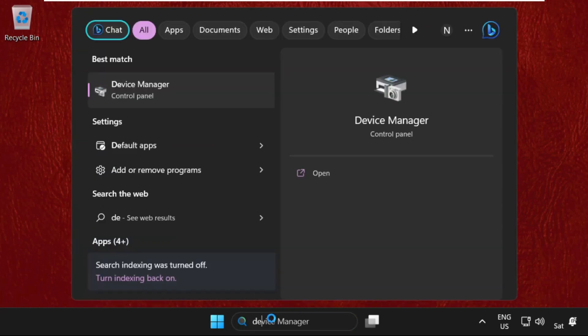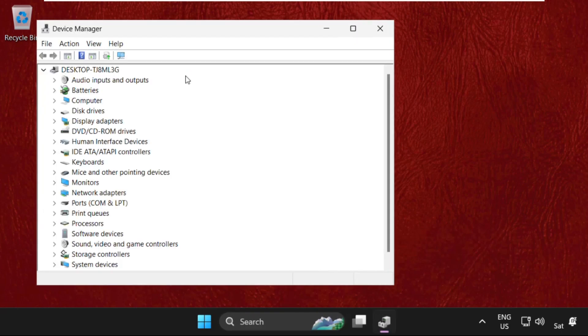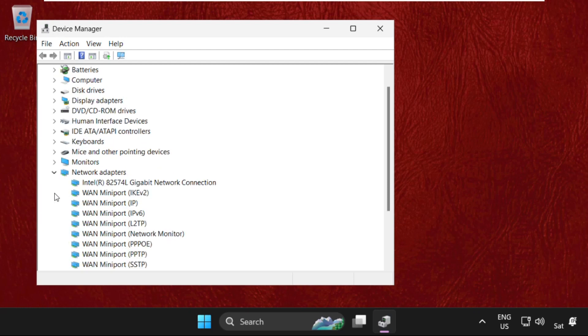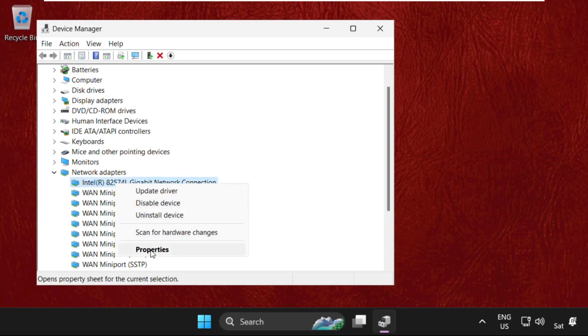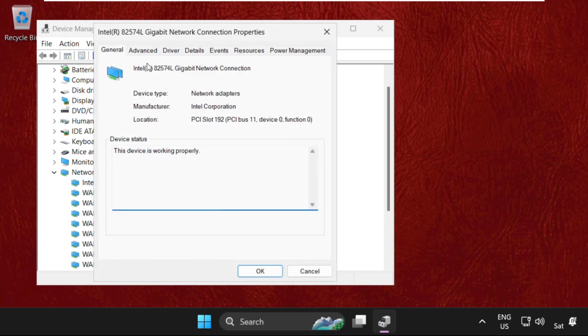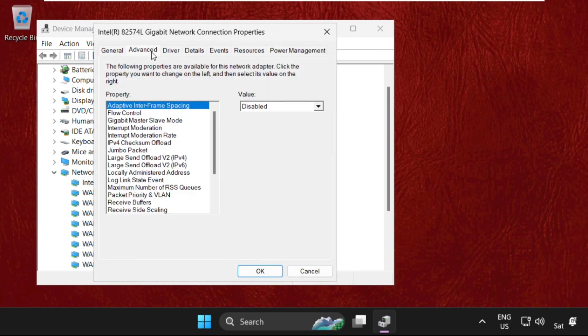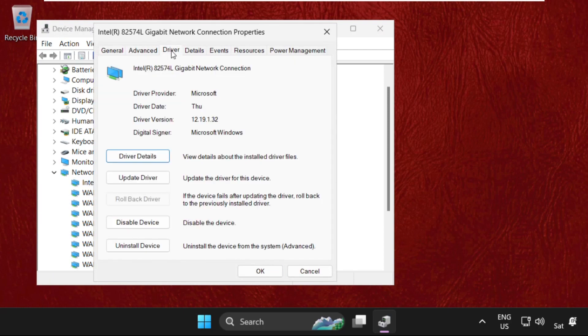Click here to open it. Then from the network adapters, expand this and simply we need to find our network drivers. Right click on them, select properties, go to the drivers tab, and select update drivers.